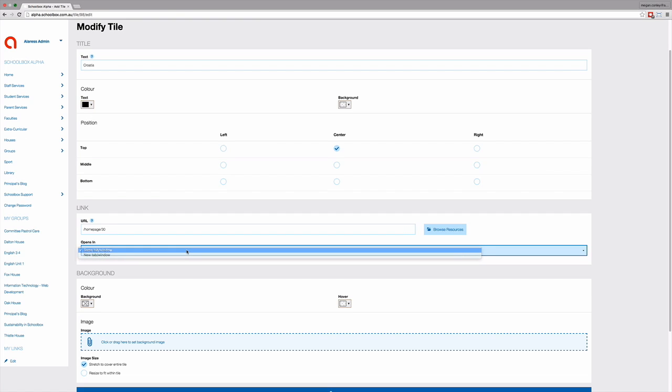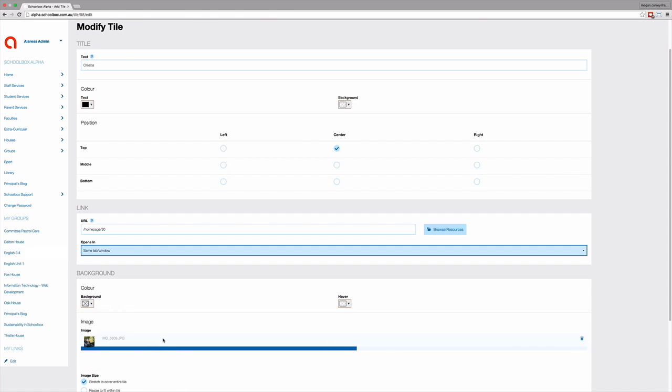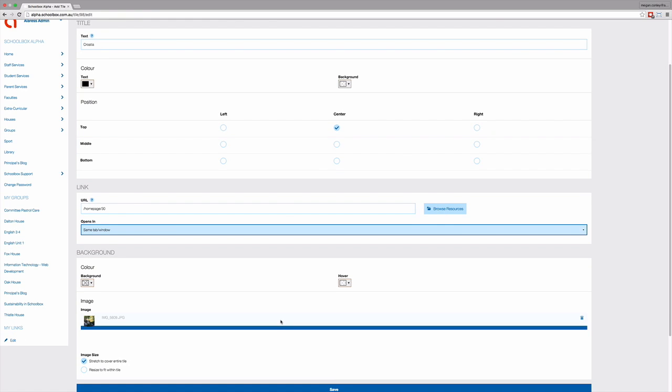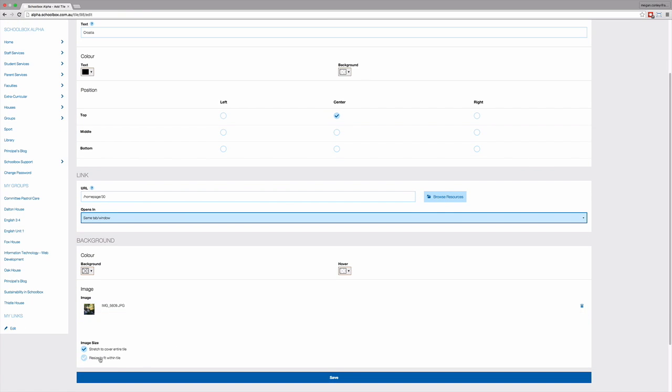The last thing you need to do to your tile is to set the background. There are a few options you can choose here. You can use colour to set a background colour, or you can drag and drop an image into the image field to have your background be an image. If you are using an image, you have two options. You can either have the image take up your whole background. This is done in the stretch to cover entire tile.